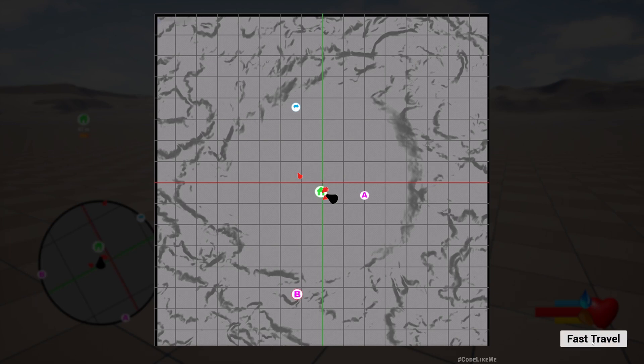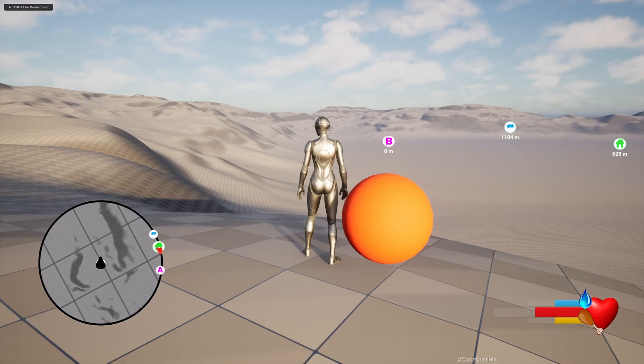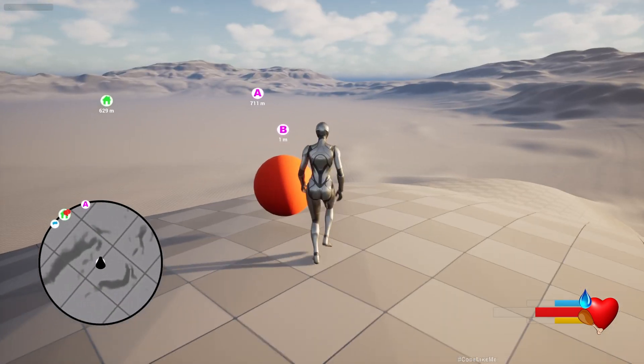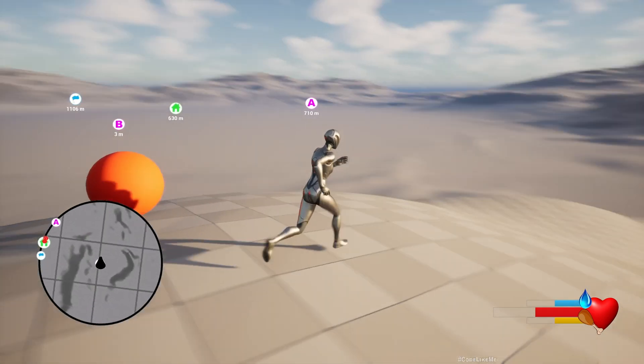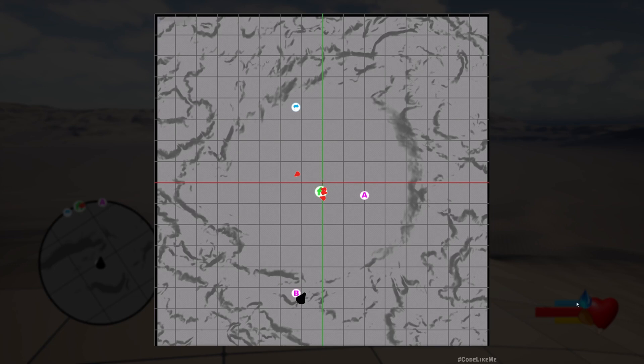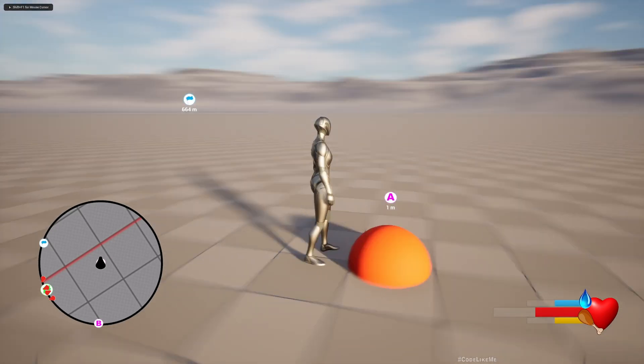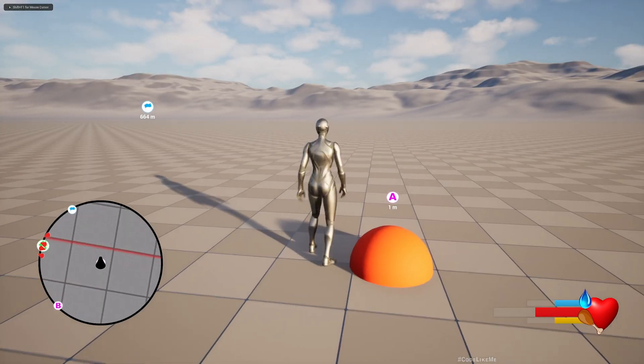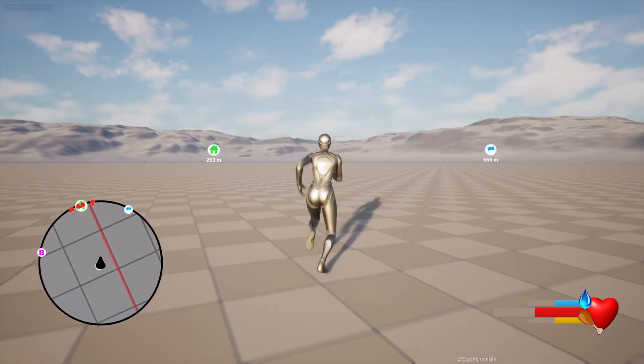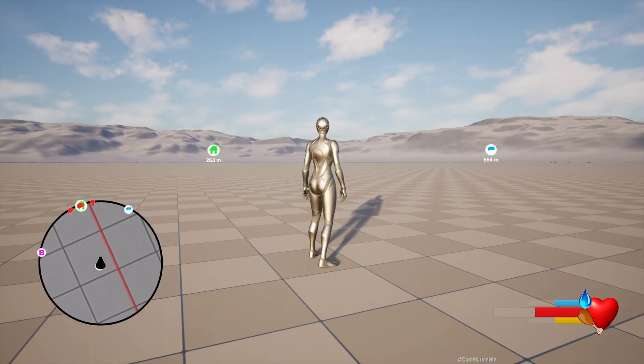I can instantly go there. So here now we are in point B. And if I want to go to point A, just like before, select that point and enable fast travel. So these are the main features.